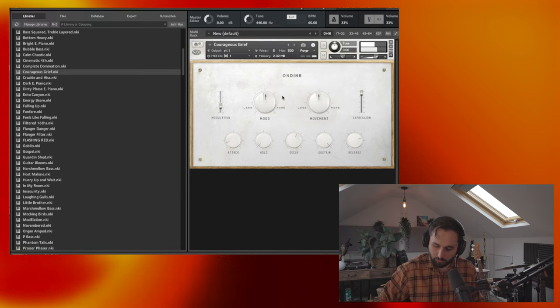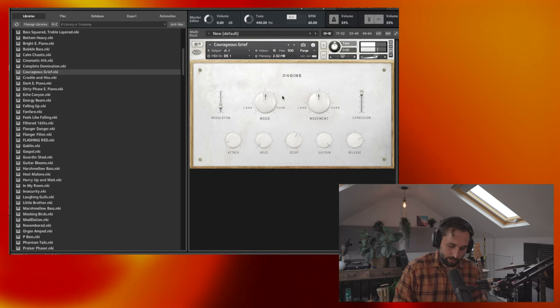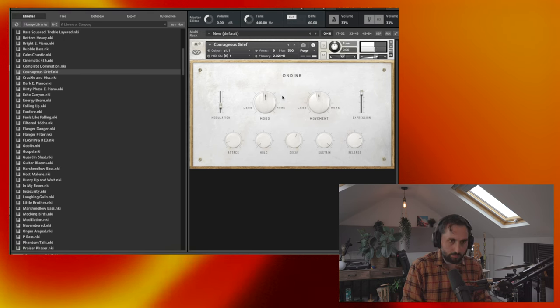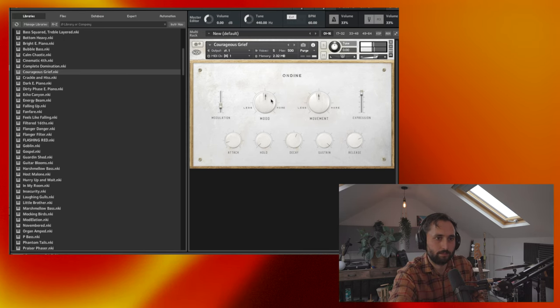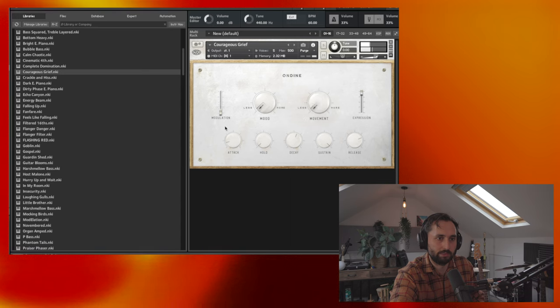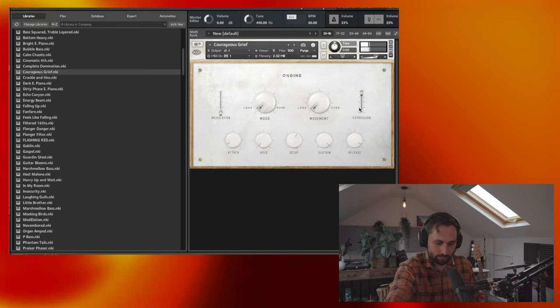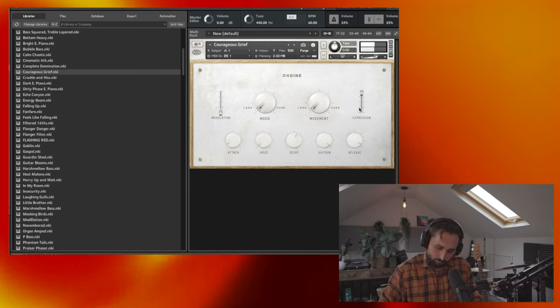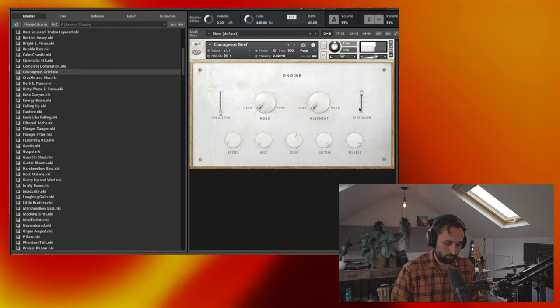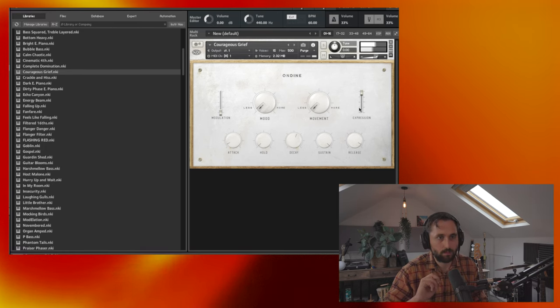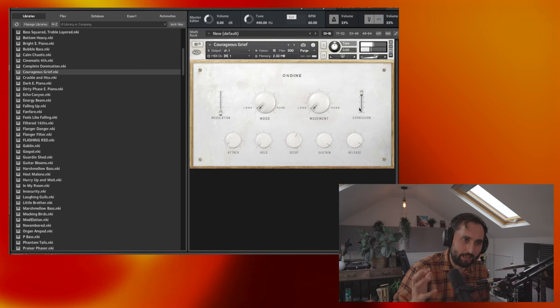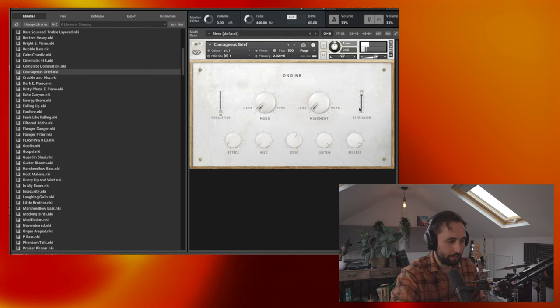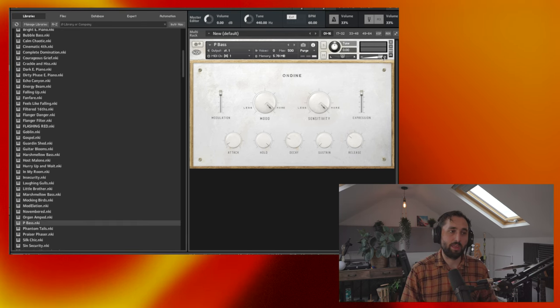So that would be a lovely E piano. And again, if you want to make it a little bit more simple, drop all these effects. Maybe drop the attack a little bit. A little bit more release. So you can hear just the intrinsic sort of lo-fi, moody, organic feel, which is amazing.